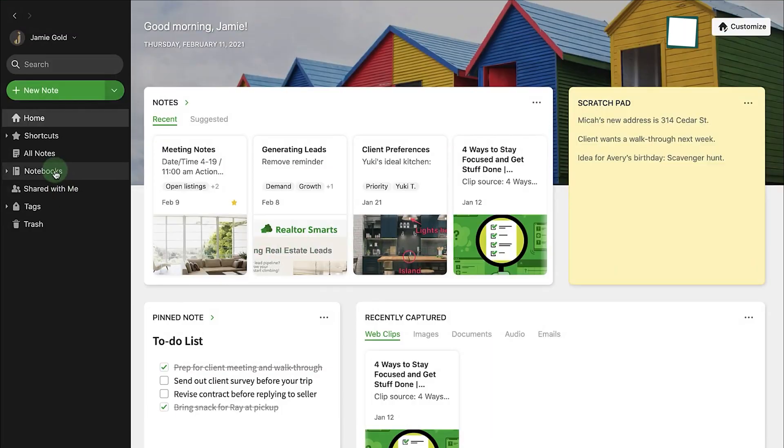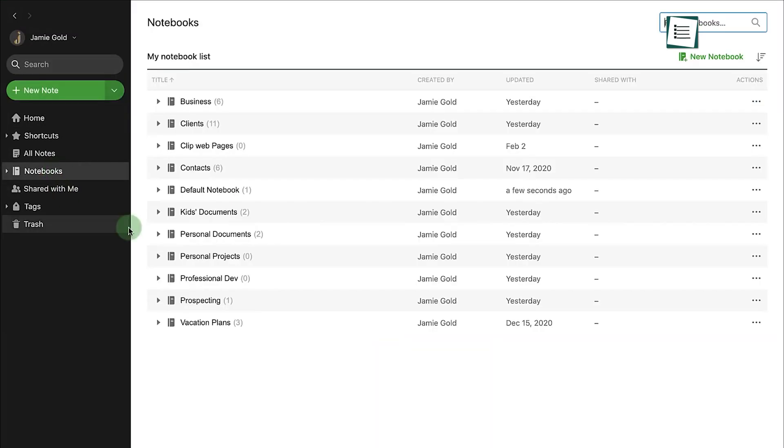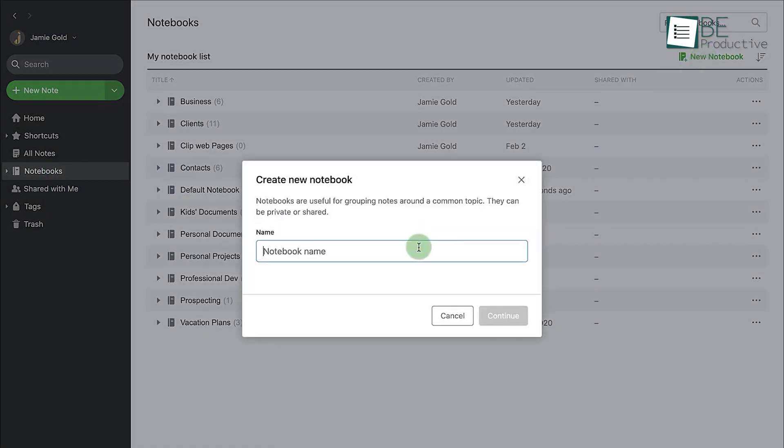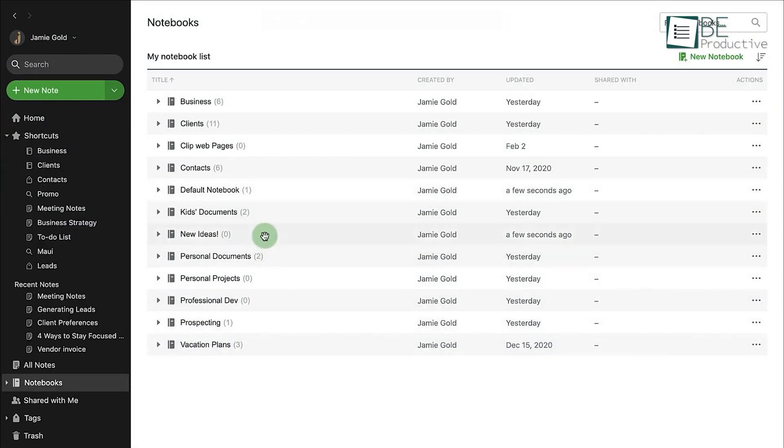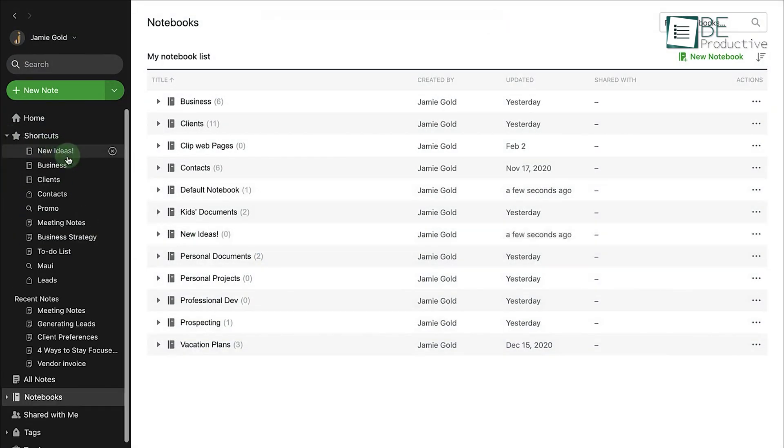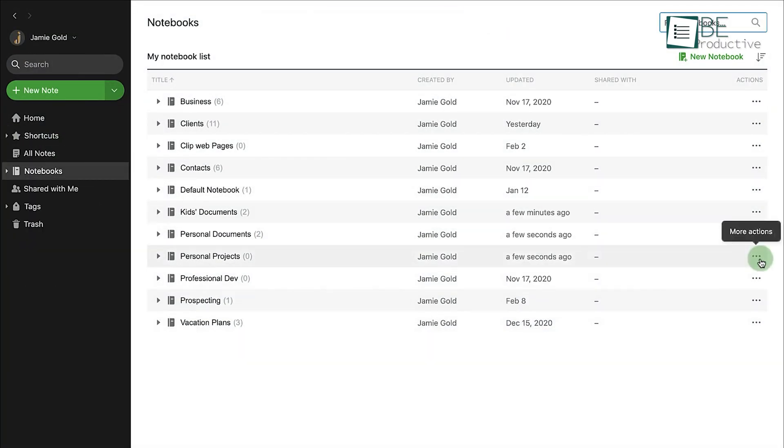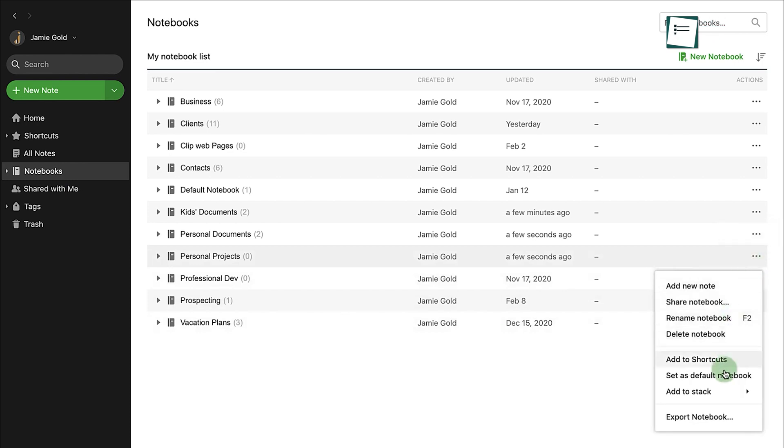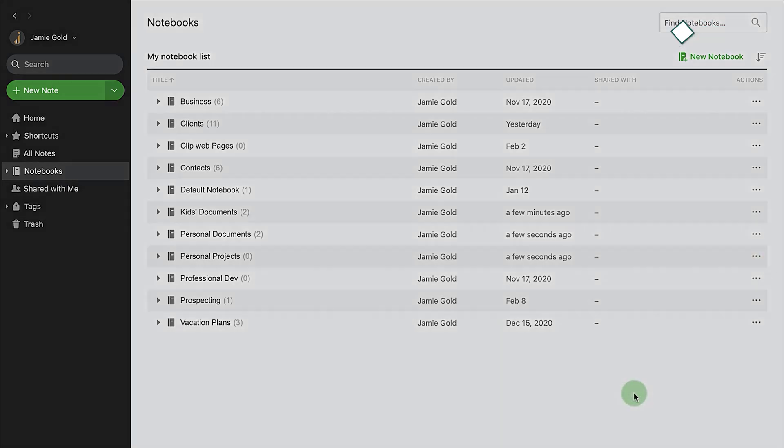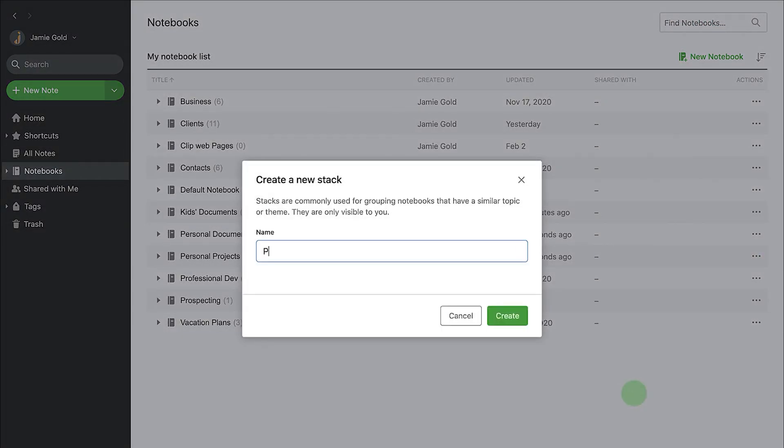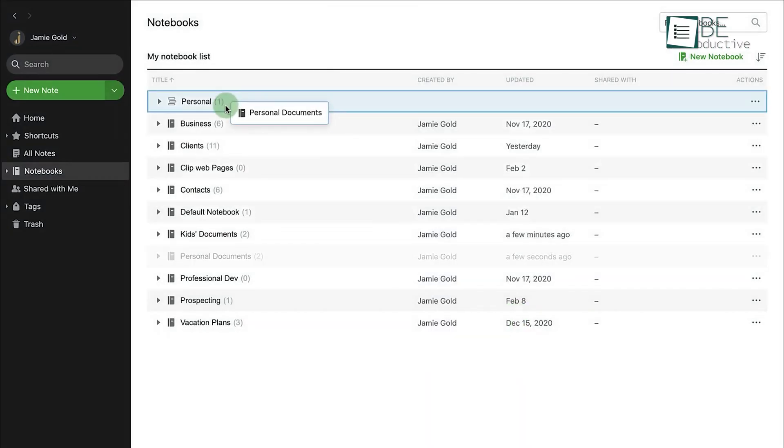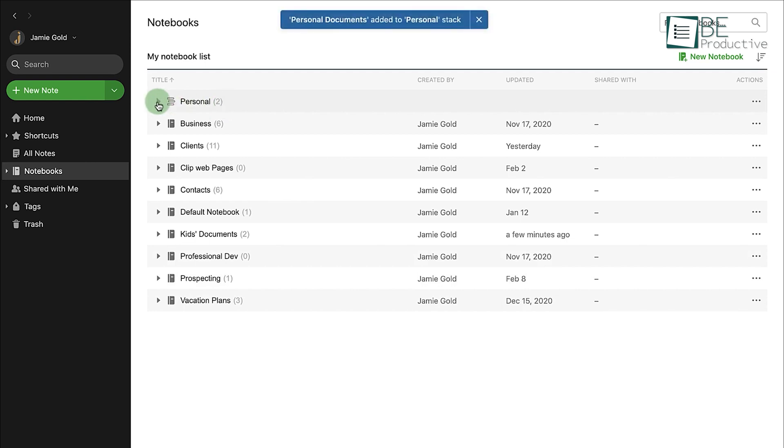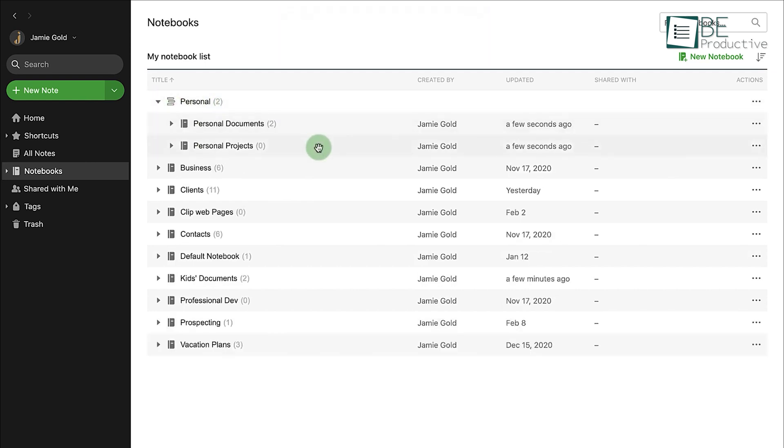When it comes to organizing your notes, Evernote provides a notebook and tag system. You can create multiple notebooks and tag notes with keywords, making searching and categorizing notes quick and easy. You can also create stacks to group related notebooks together, which is particularly helpful for larger projects or when managing multiple areas of your life or work.